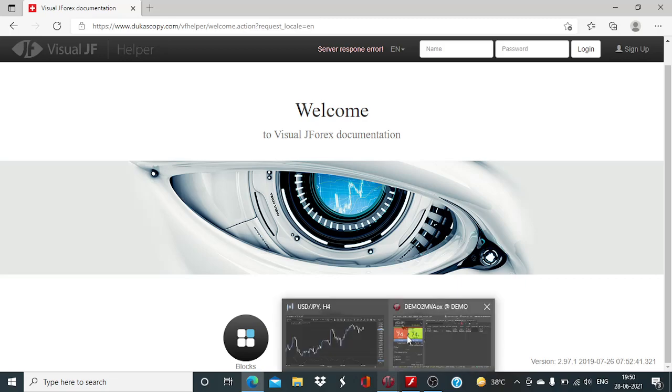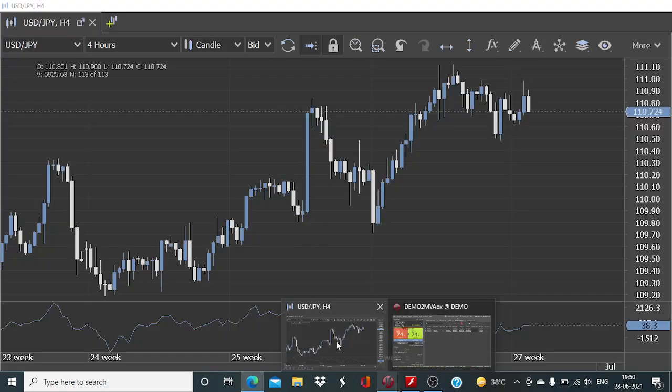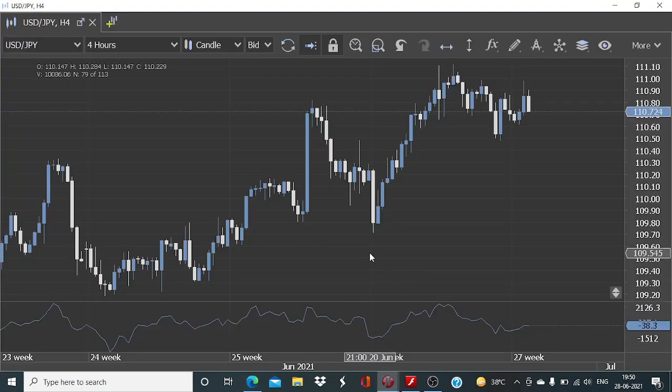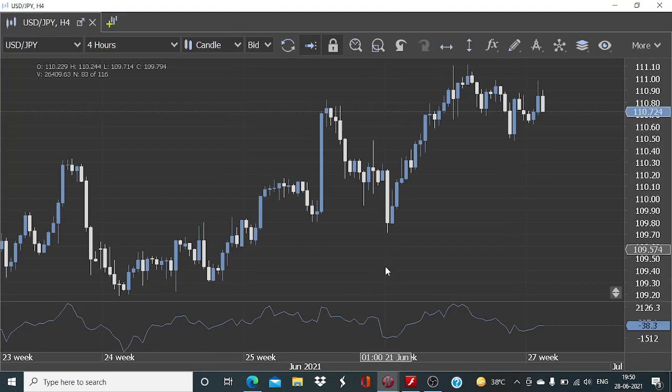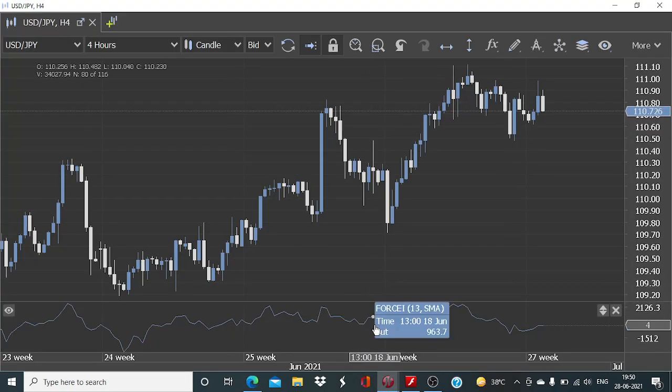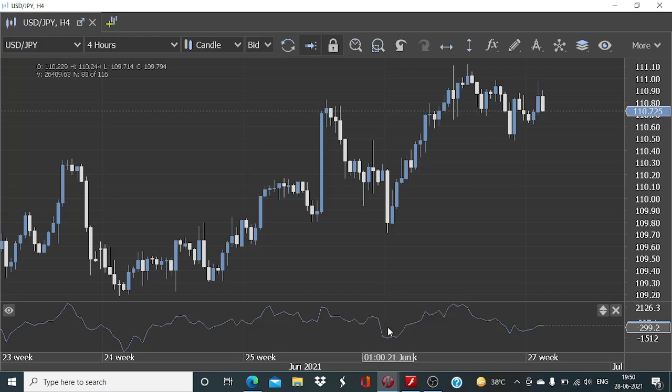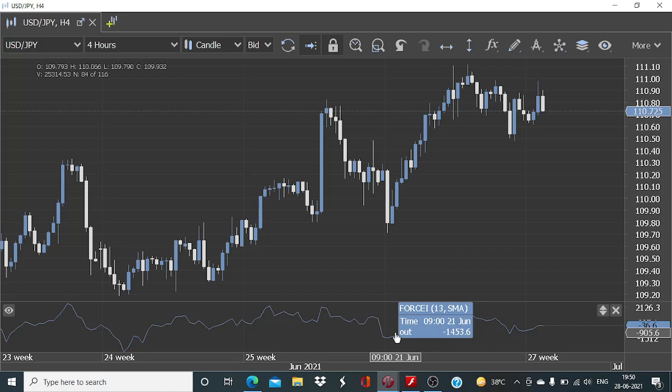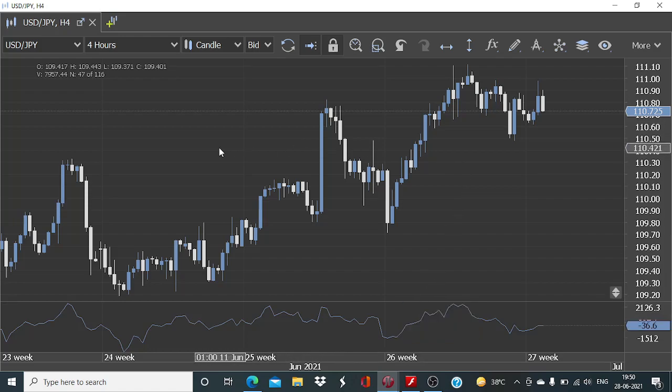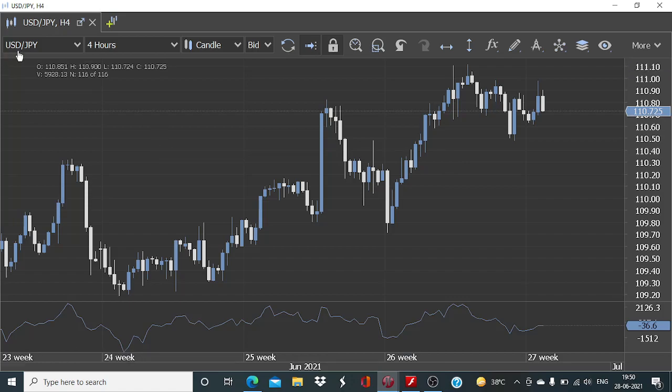So we now go back to the JForex platform here. I have added this indicator with the default configuration Force Index with 13 as its default candle period. This is the 4 hourly time frame. The chart is of USDJPY.